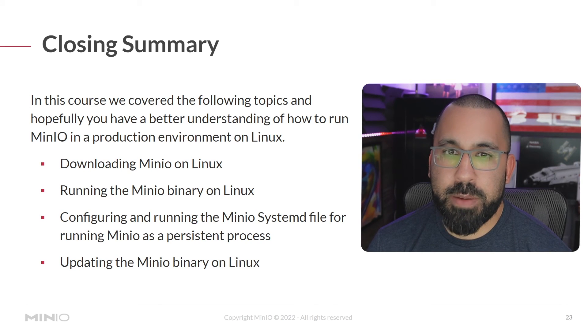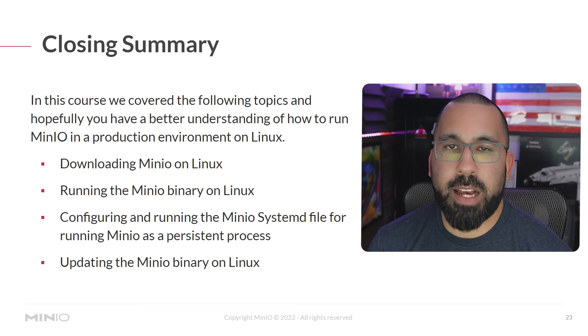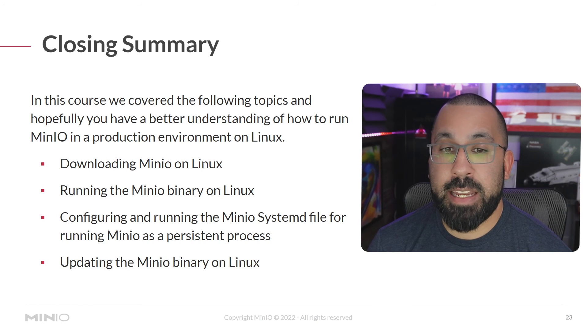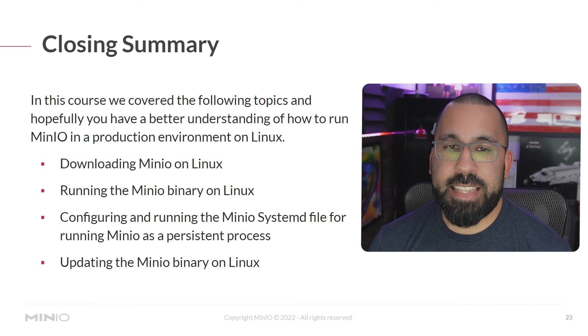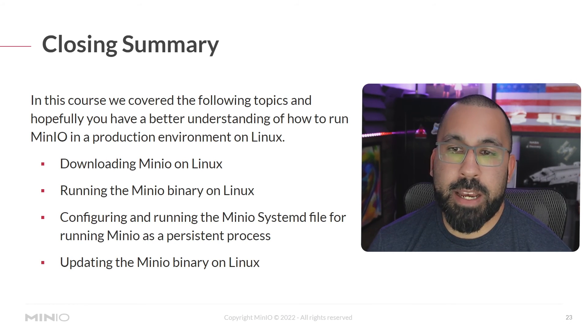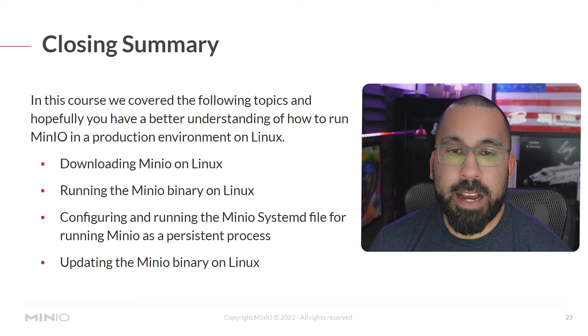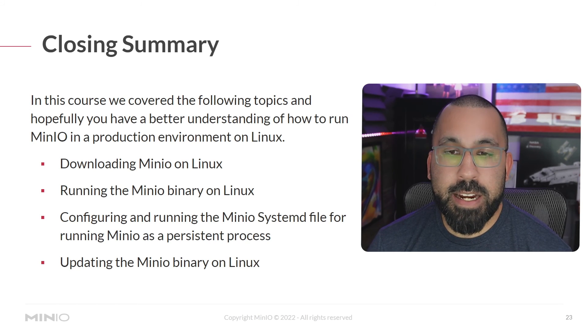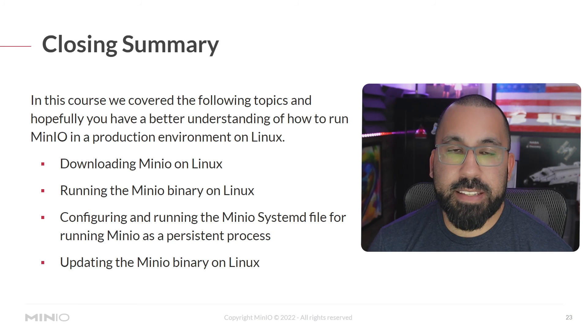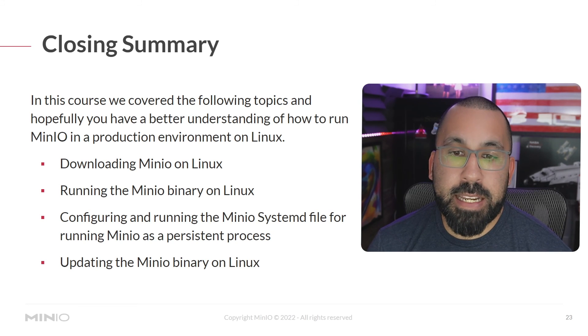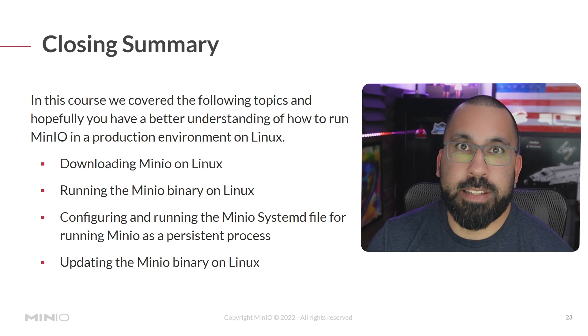We covered downloading MinIO on Linux, running the MinIO binary just from the command line, also going to the next step and configuring and running MinIO as a systemd file with the MinIO config in there and making that a persistent process. And lastly, updating the MinIO binary on your Linux system.